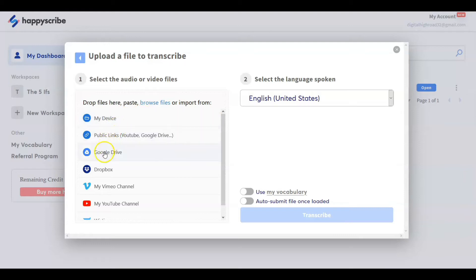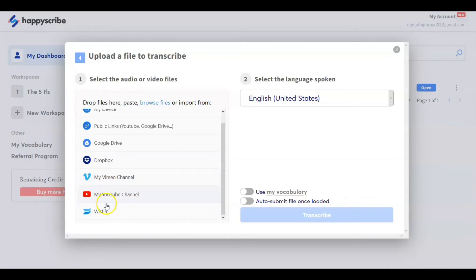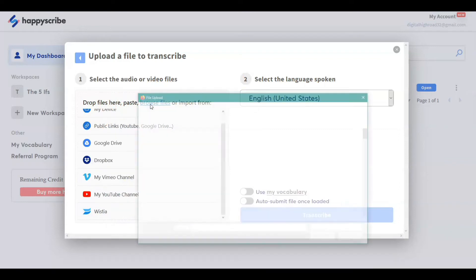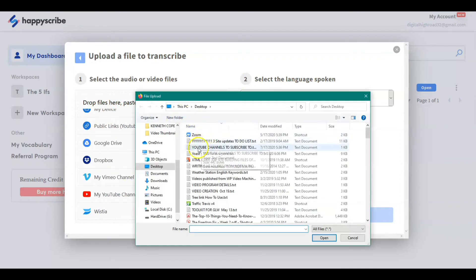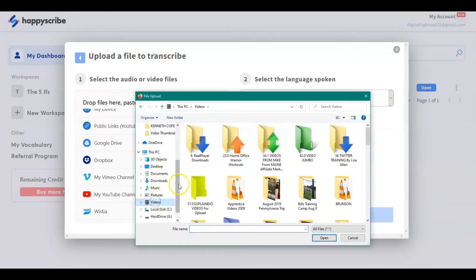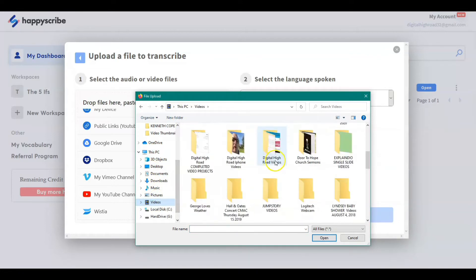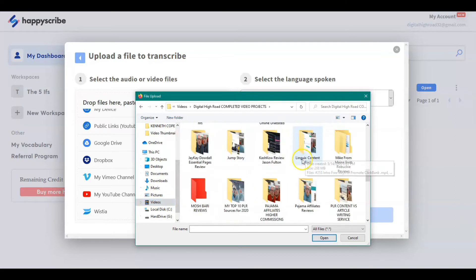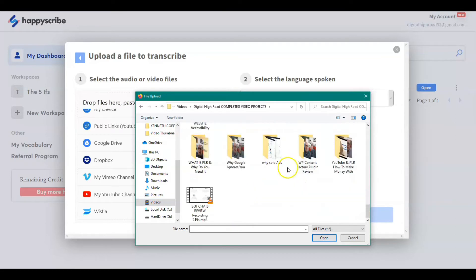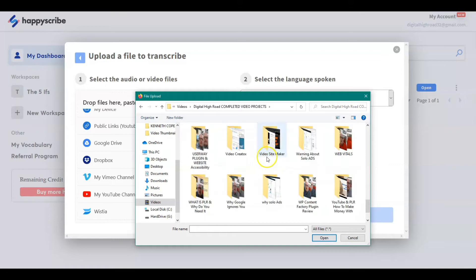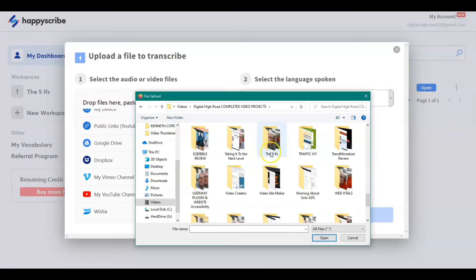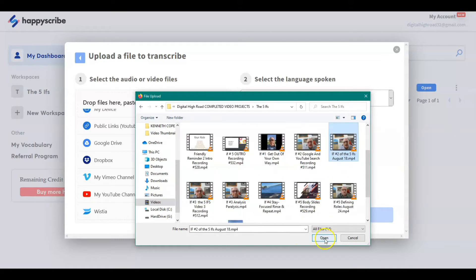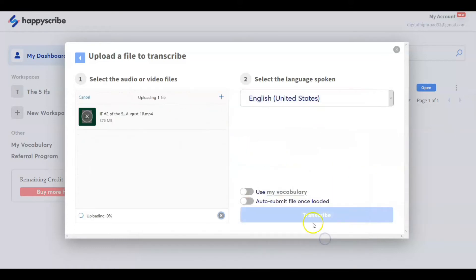Now it's going to ask you some questions here. Where do I want the files to come from? My device, public links, you can use Google Drive, Dropbox, my YouTube channel, okay. So I'm going to just drop in files from my device. And I'm going to drop in one of my shorter videos so this doesn't take us a long time to show you. So we're going to do this one here. Now this is going to be uploading. We're going to pause this.